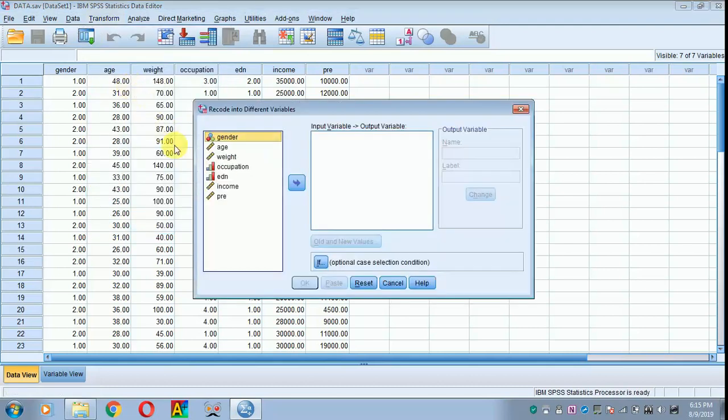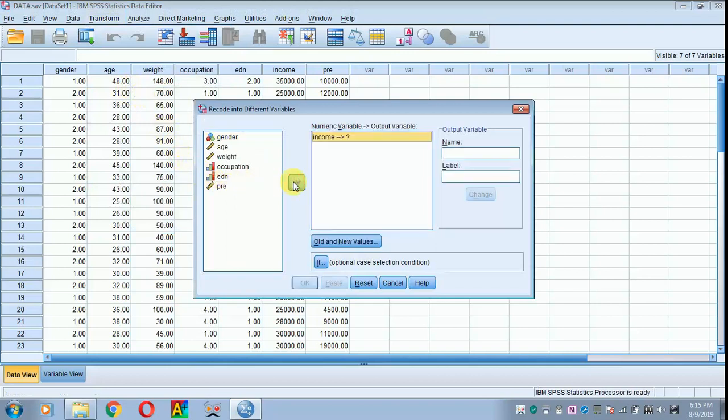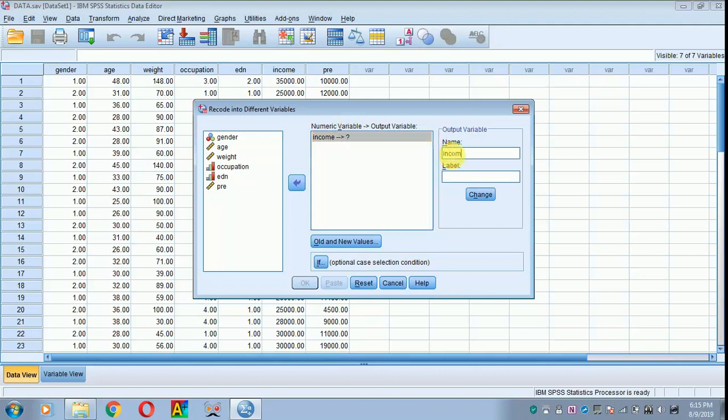Here I am taking income as a variable and clicking over here. I have to give a new name for it. I am giving the name as income and clicking change.